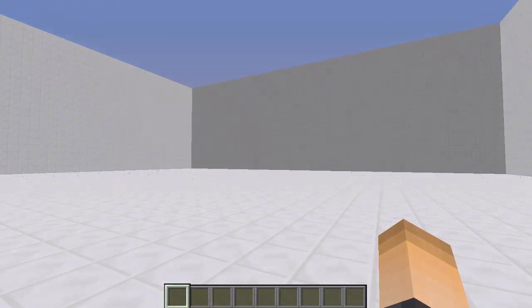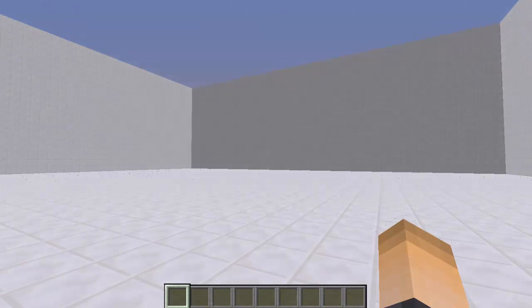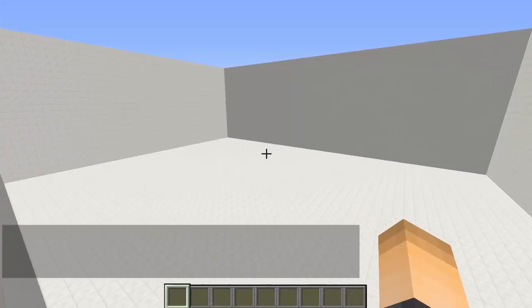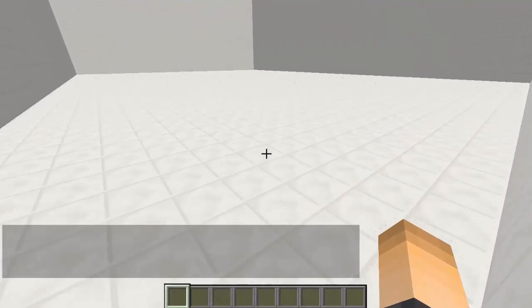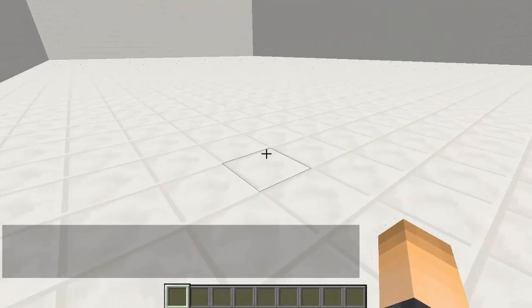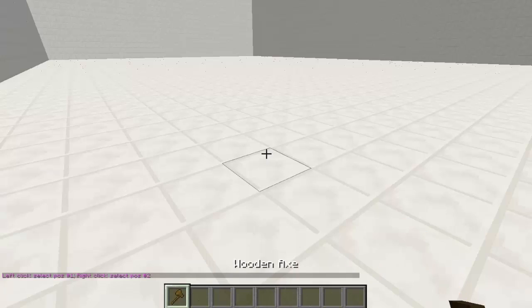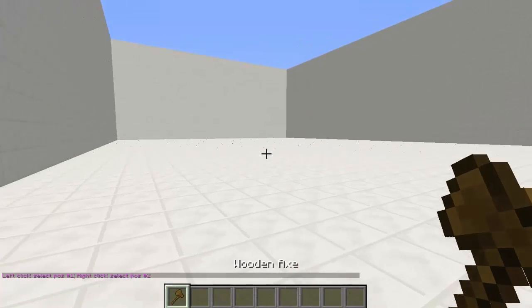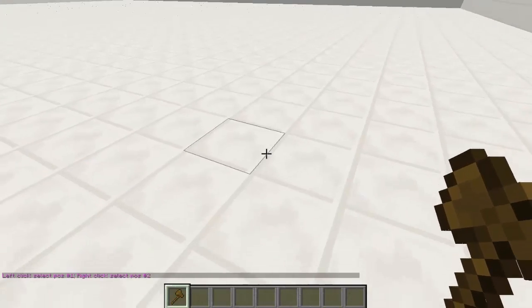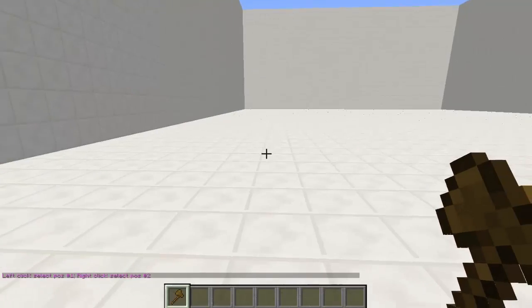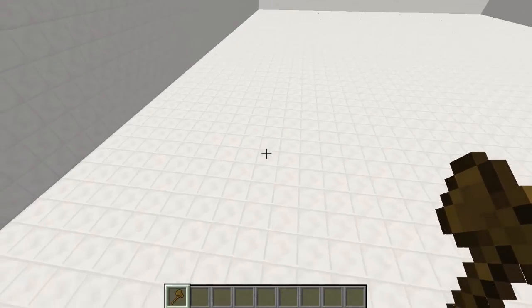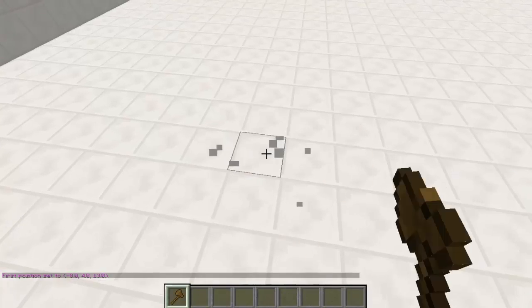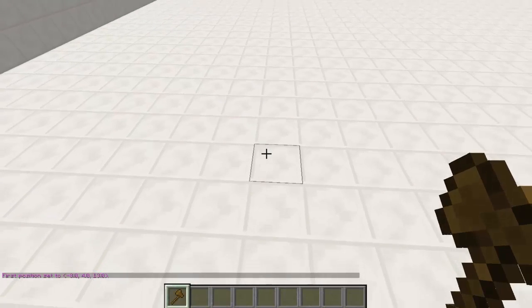I'm just going to run down the basics and show you the most useful commands to use. With WorldEdit, the first thing we're going to need is the wand. With the wand tool we can create selections from pretty much anything. We can select two positions and create anything out of that. If we left click the top corner of one of these blocks, we select our first position.